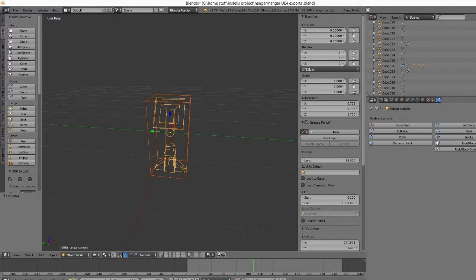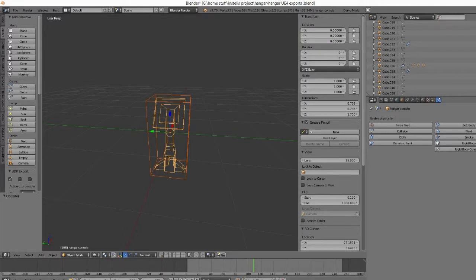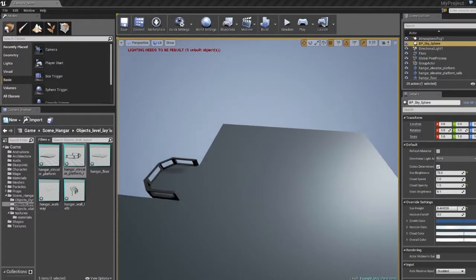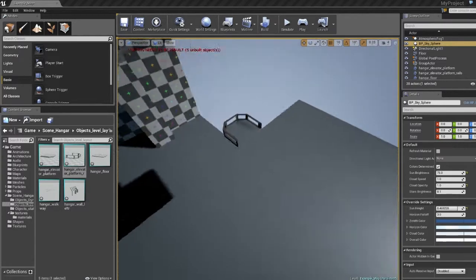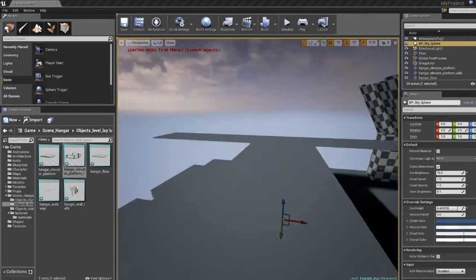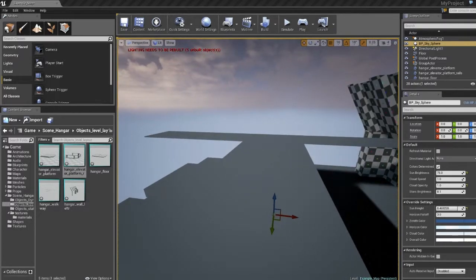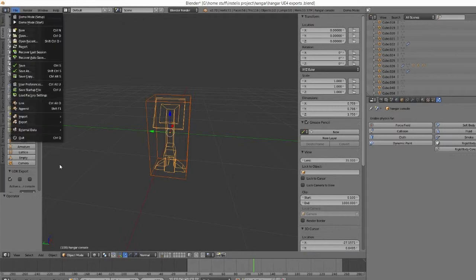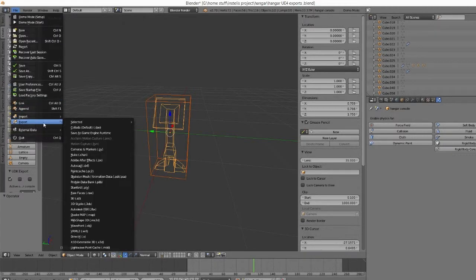Then we go over to Unity—or not Unity, sorry, my bad—Unreal. Oh, actually, I forgot one part.